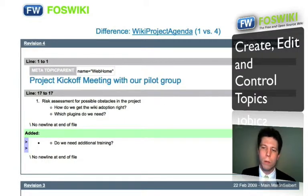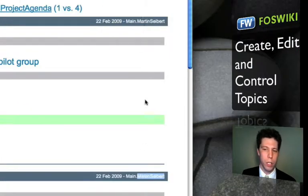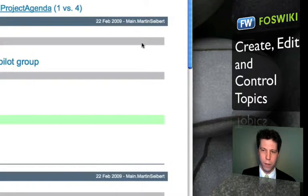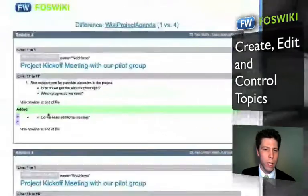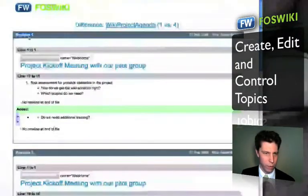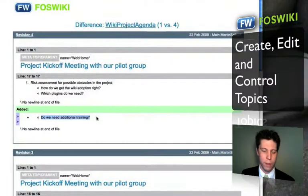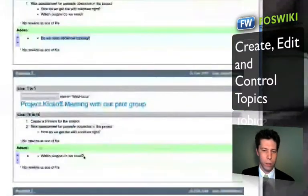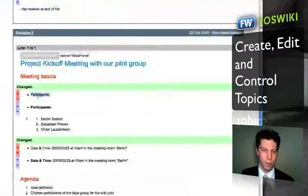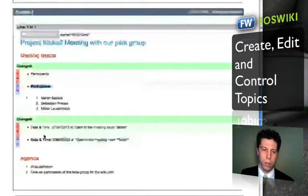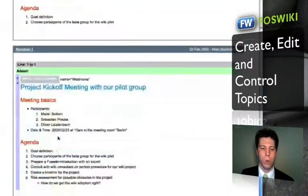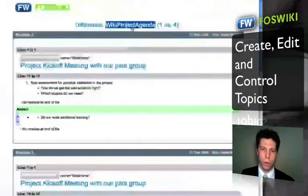If you click there, you'll see a page that helps you understand what has changed on the wiki since you last visited it. It is always showing Martin Seibert here, but this will change when other users log in. One change might be from Sebastian Preuss and another from Oliver Laudenbach. You can see that one user in revision four added a new line, another user added another line, and another user changed the format from not bold to bold. You can easily keep track of what changed on your topic using the revision history.